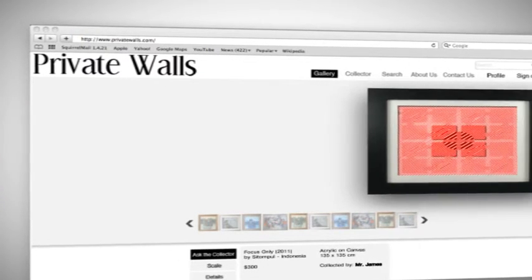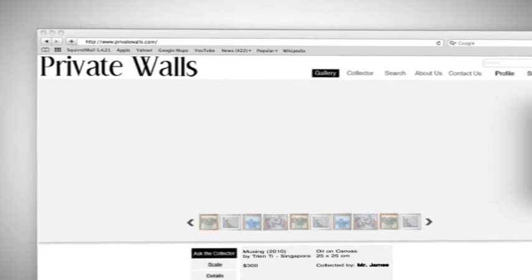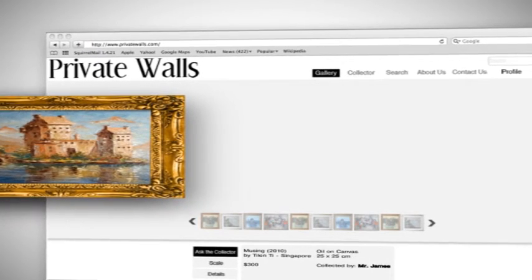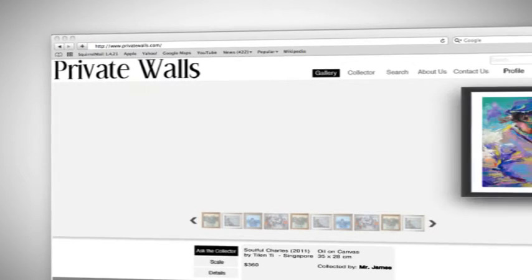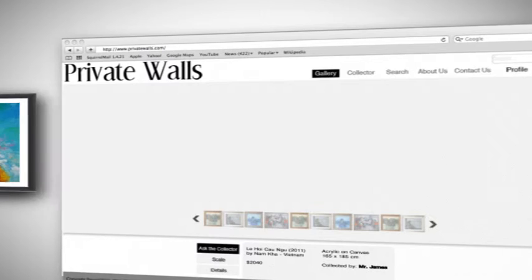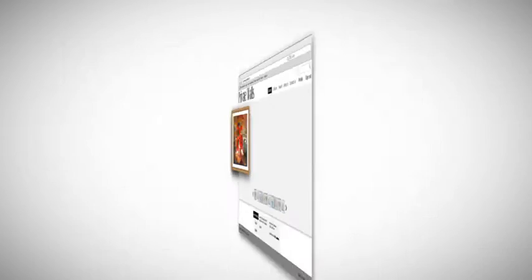If you're a collector or even a gallery who has a stock of art pieces in your store or who is looking to replace your current collection, Private Walls is exactly the place for you.